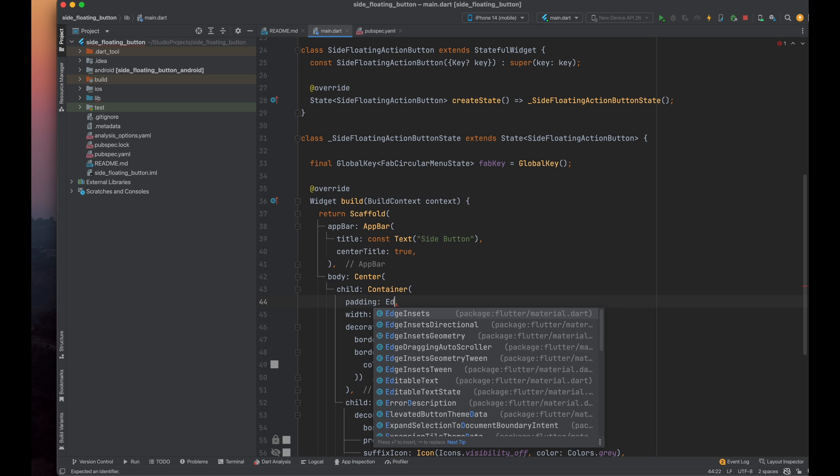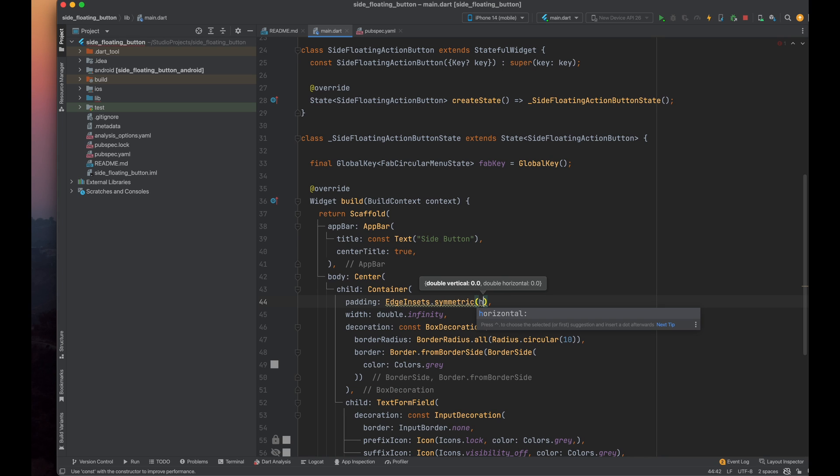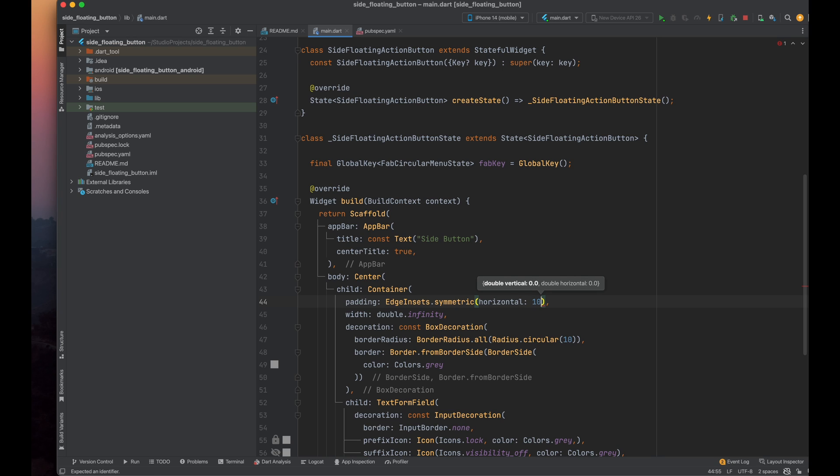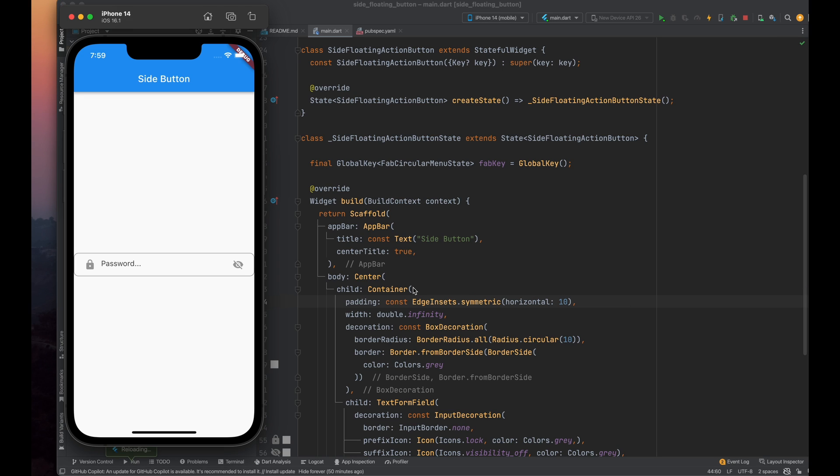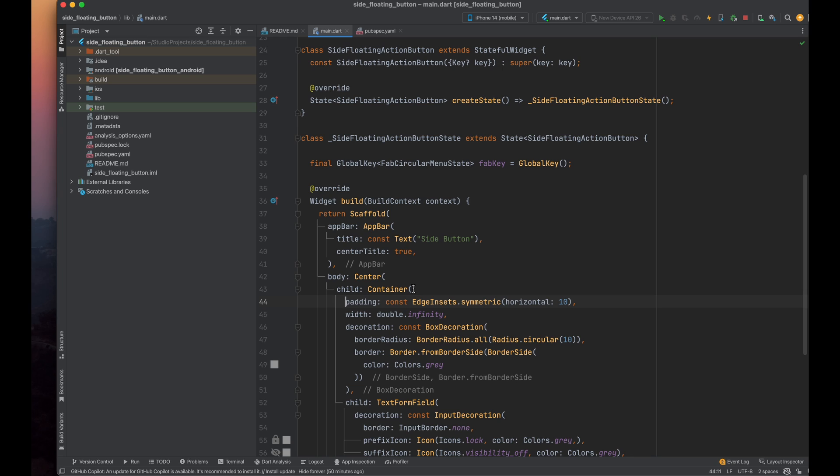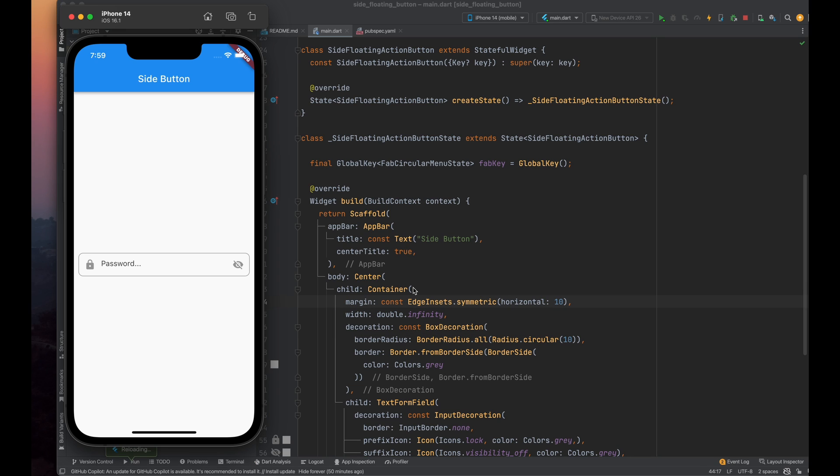Add some padding to the text field using the padding parameter. I'm setting the horizontal padding to 10 so that there's some space from the side corners of the screen. Save the program. Oh wait. To create an outer gap, we need to use the margin parameter. Now, you can see the gap around the text field from the sides.